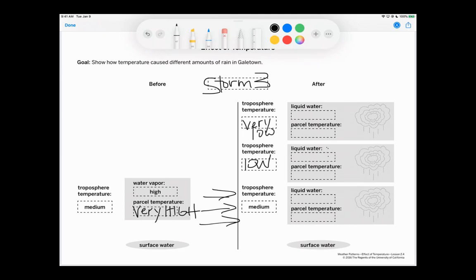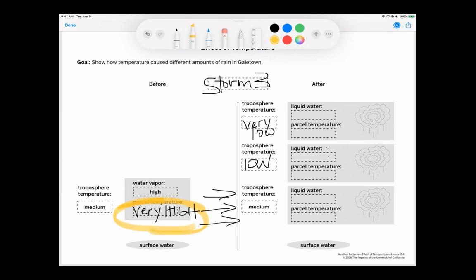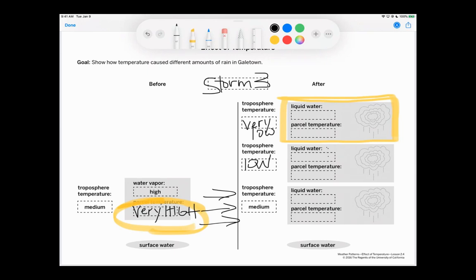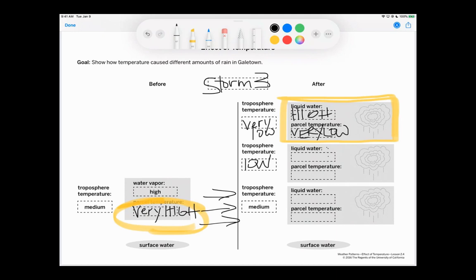Remember, though, that we started here with very high. Right. And because we started with very high, that means that that parcel is going to rise to the very highest. So we're actually going to be looking at the parcel when it comes here. So that means that we're going to have high amounts of liquid water. And we're going to end up with a very low parcel temperature.